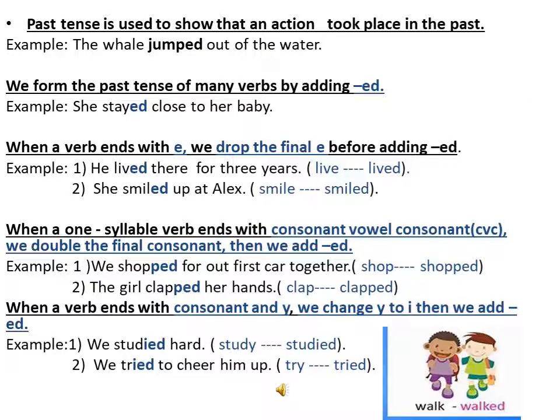Past tense is used to show that an action took place in the past. For example, the whale jumped out of the water. We form the past tense of many verbs by adding ED. For example: she stayed close to her baby. When a verb ends with E, we drop the final E before adding ED. For example: he lived there for three years — live ends with E, so we dropped the final E, then added ED.